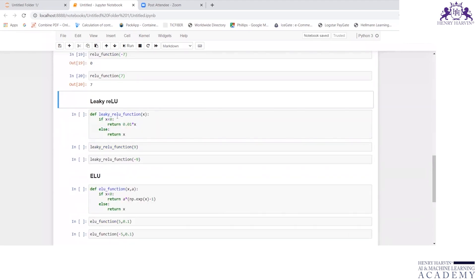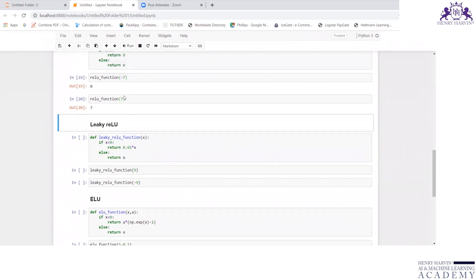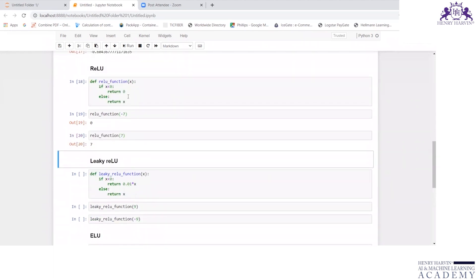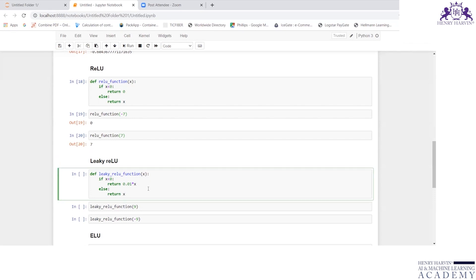Now the next one is leaky ReLU. Define leaky_ReLU_function(x). What is the difference between ReLU and leaky ReLU? If x is less than 0, return 0.01 times x. That is what we have seen. Otherwise, it will return x.